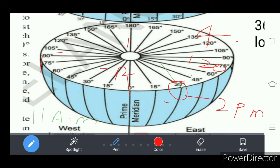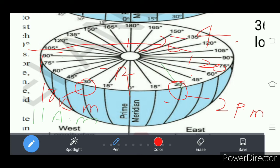That means when 12 o'clock is at Greenwich meridian, it means that already two o'clock is completed on 15 degrees east meridian. And on 15 degrees west longitude it is 11 AM — because 12 o'clock has not yet taken place on the western hemisphere.